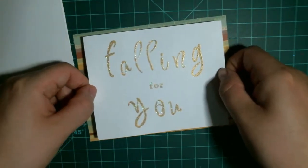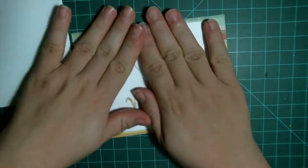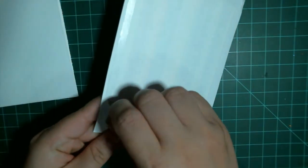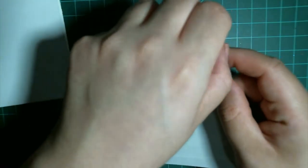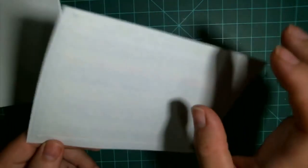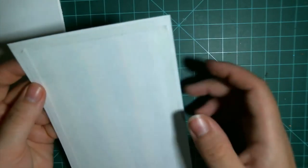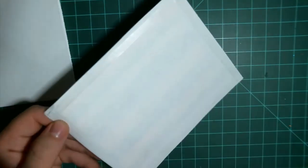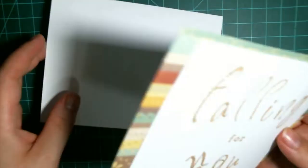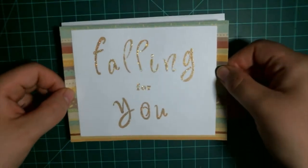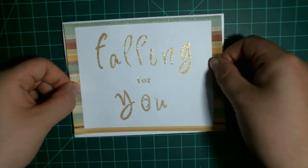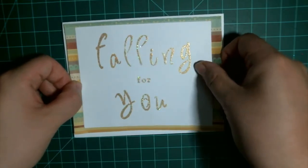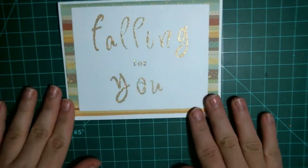I'm just going to center it as best I can. Press it down. And again, do the same thing. I'm just going to center it and stick it down. There we go.